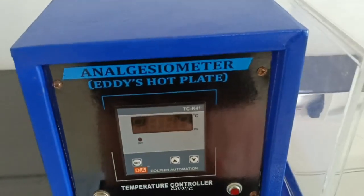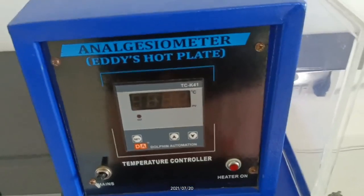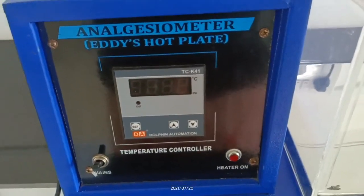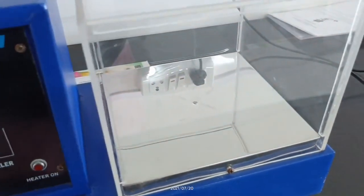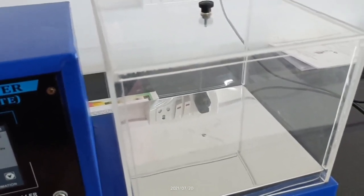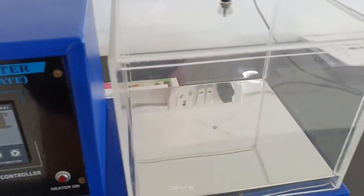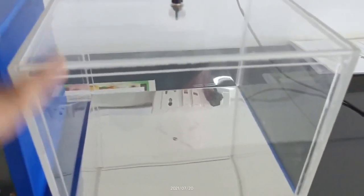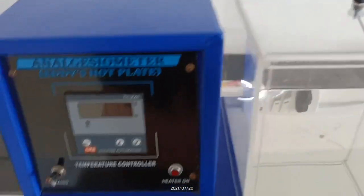The temperature should not be too low or too high; it is maintained at around 55 degrees Celsius. When the animal experiences this thermal pain, responses like paw licking start. We record the time at which the rat placed on the hot plate begins paw licking or jumping, and we use that recorded response time to check the analgesic activity of the drug.